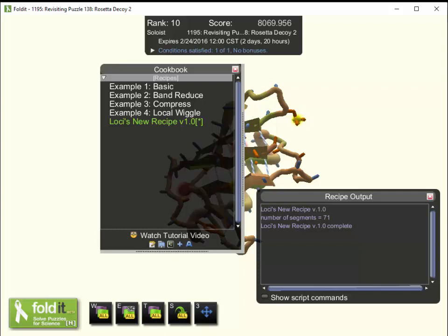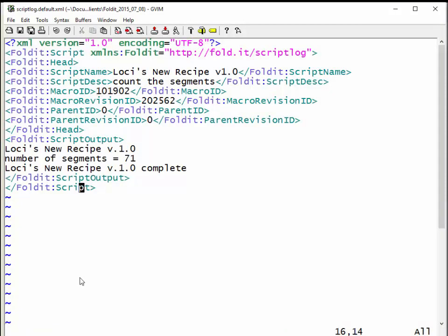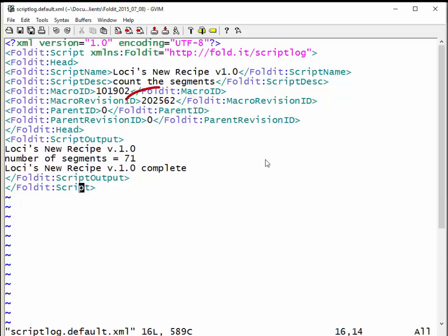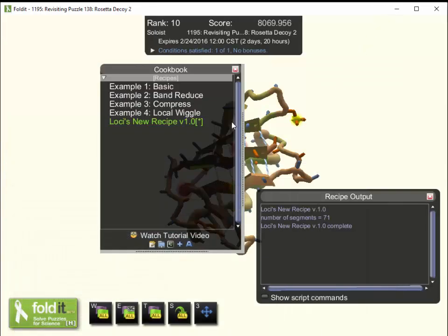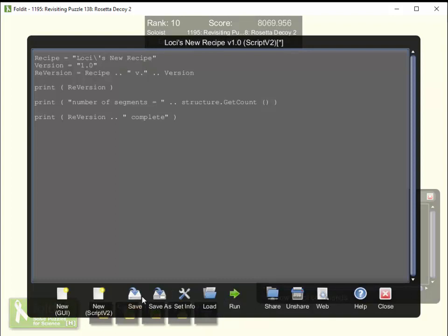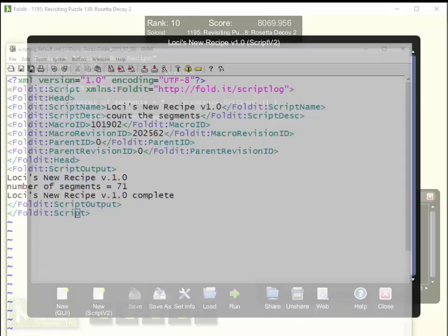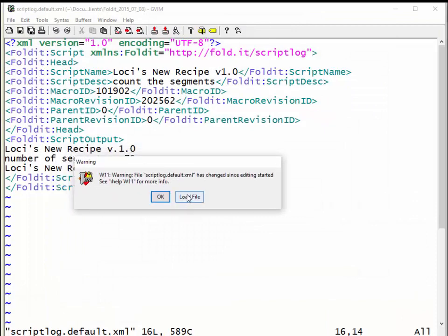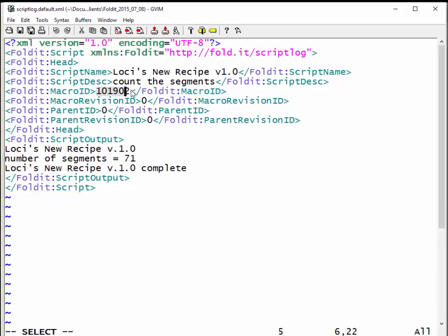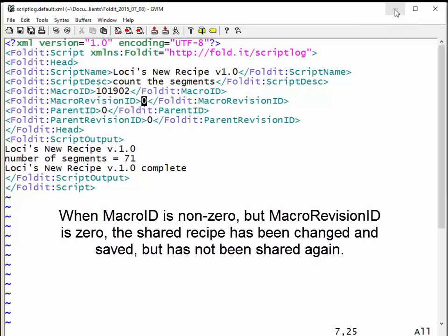Now let's look at our script log file. Before, we had a macro revision ID of 202562. Reloading the file after importing and running — no change yet, still 202562. Now we go back to the Recipe Editor and save the file. It already has a title and description, so it just lets me save. Running it one more time and looking at the script log, it's now changed: the macro ID remains the same, but the macro revision ID is now zero. That tells me I've made a change to the recipe locally, but that recipe has not been shared with anybody.